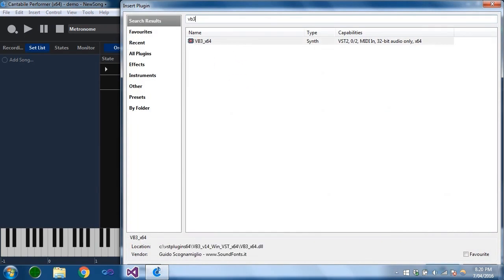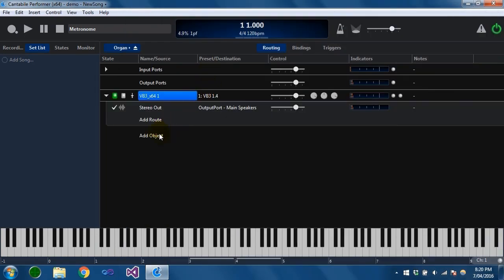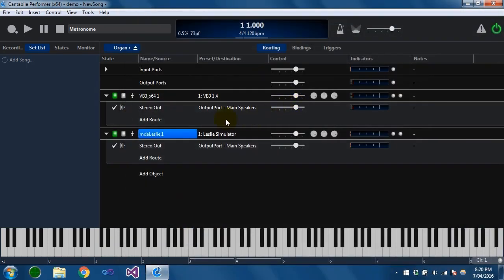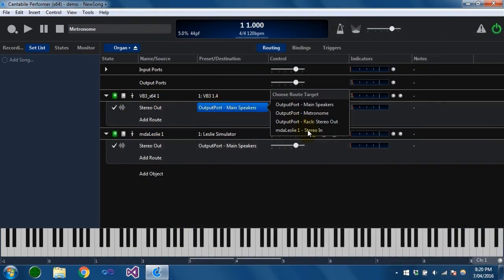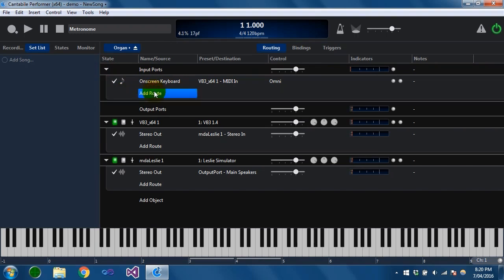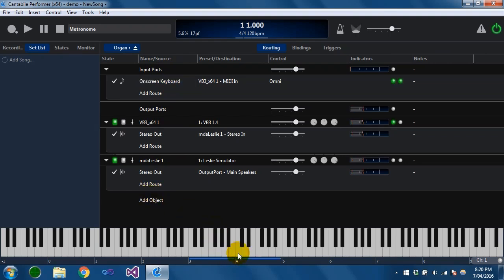I'm going to insert a VB3 and also a Leslie plugin, and I'm just going to connect these together. So we've got the on-screen keyboard going to the VB3 plugin, and its stereo out is going to this Leslie, which is being sent to the main speakers. This is just like how you would set it up in a song. If I play this now we can hear that plugin and the effect applied to it.